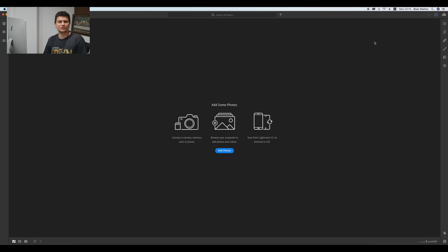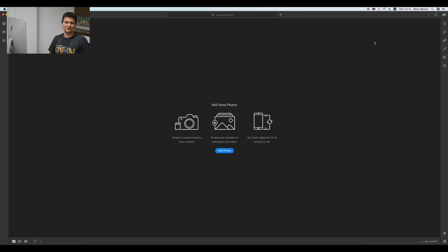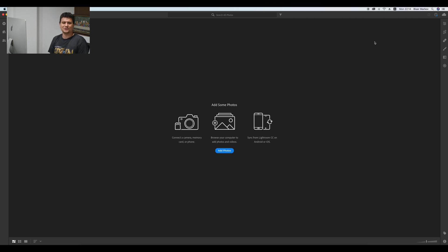And this is how you buy and install Photoshop and Lightroom. This is the video for today. Thank you for watching. If you like the video, press the thumbs up and subscribe to my channel. Thank you.